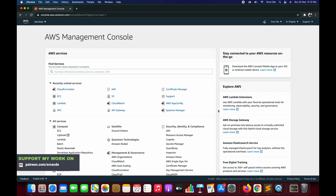So when should we use change sets? Let's say we have a stack that is already deployed and we want to perform some modification — like we want to add a new resource to that existing stack, or we want to modify the configuration of an existing resource. For example, we want to change the instance type of an EC2 instance, or we want to delete a given resource from the deployed stack. At that point of time, we can create a change set for the given stack.